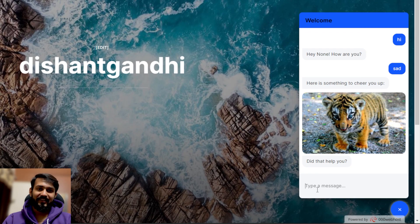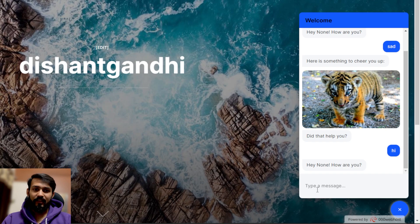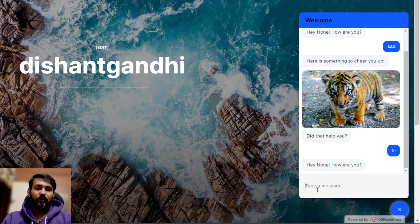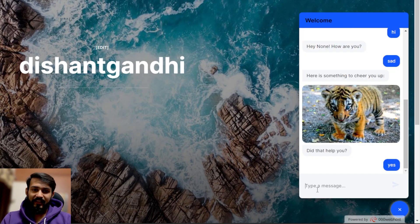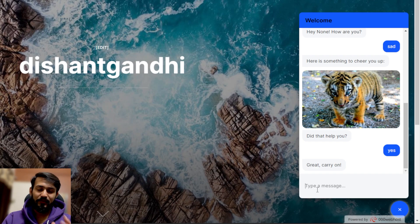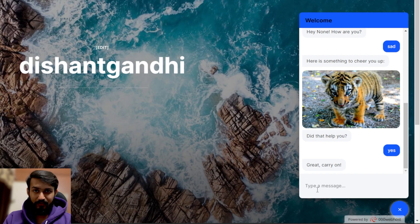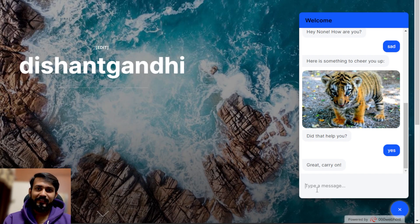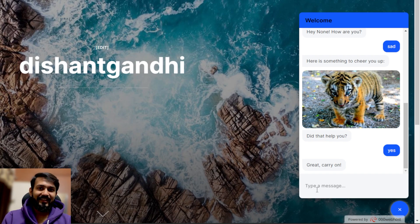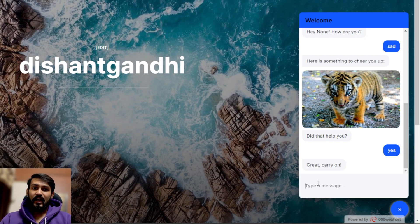I'll say 'hi' and it says 'Hey, None' — don't worry about the 'None', that's a slot which is getting set, and I'll teach you in a further video how to handle that. It says 'How are you?' — I'll say 'sad' to check if it can show an image, and yes it can show the image. I'll say 'yes it helped me' and it says 'great'. This is a simple mode but in further tutorials we'll be building many more things.